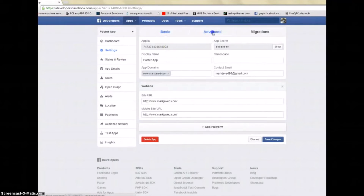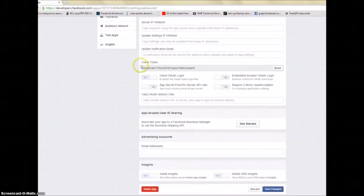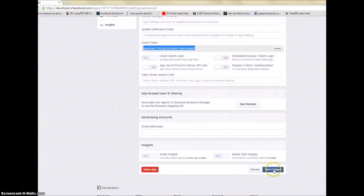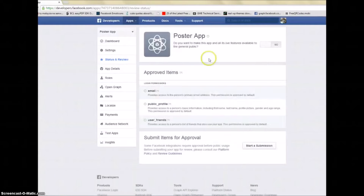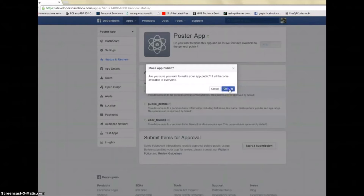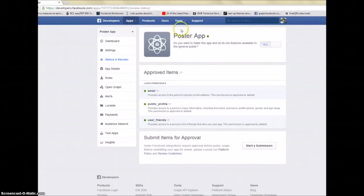Go back to Settings and choose Advanced, since it's a desktop app — just turn that on. Your client token is there — that's fine. Save it. Then go to Status and Review, click to confirm, and your app is now live.